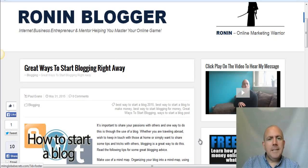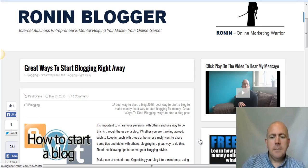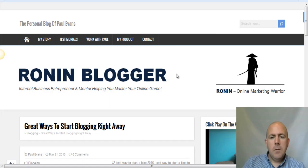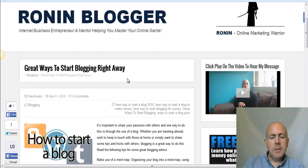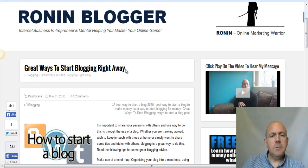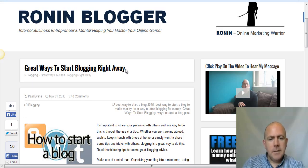Hi there guys, welcome to today's video training. In today's video training I'm going to run through blogging — the power of blogging — and why you should own a blog. And if you own a blog already, you really need to be using it to your benefit to help you start building relationships, driving traffic, and generating sales from your business.